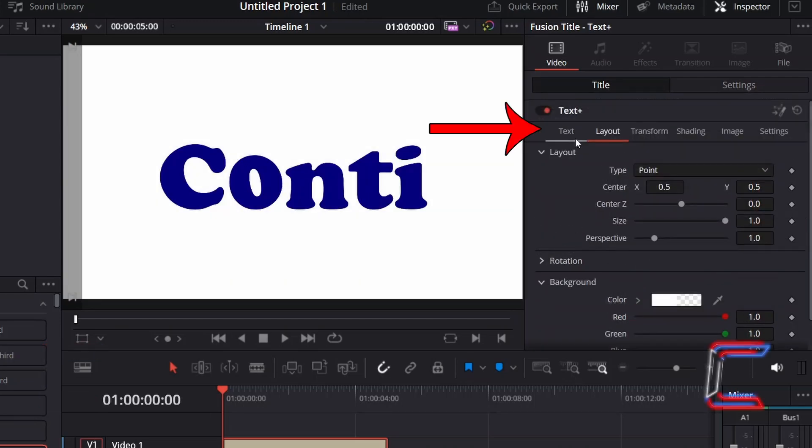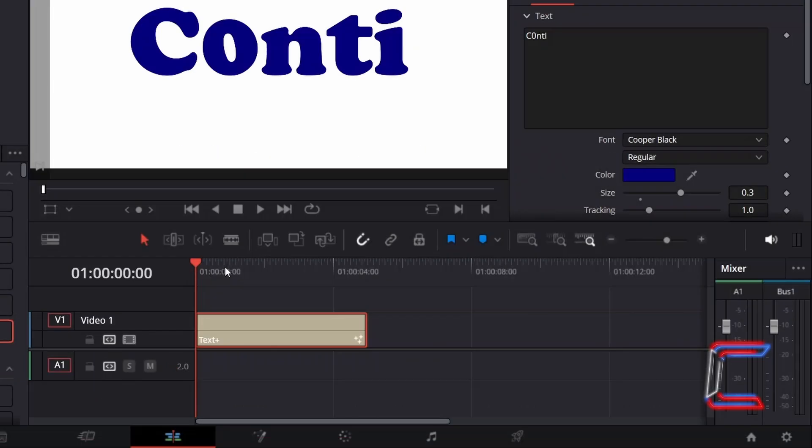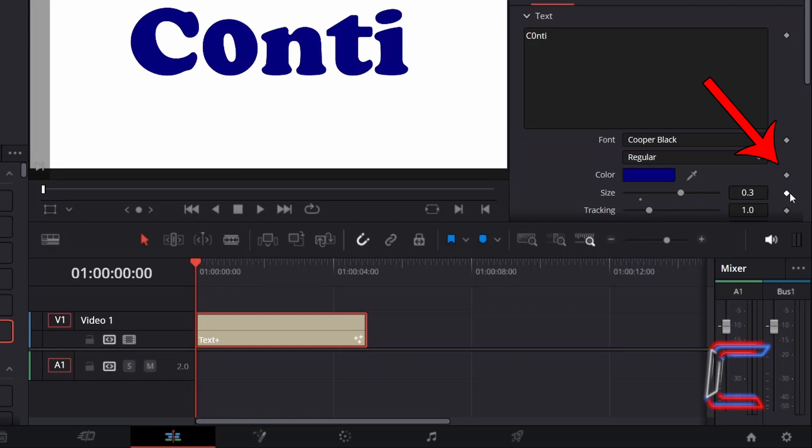Return to the text properties. On my edit timeline, with the red playhead positioned at the very start of this text edit, I will select the keyframe diamond icon next to the color property, which will make up the first phase of my animated text color changing effect.